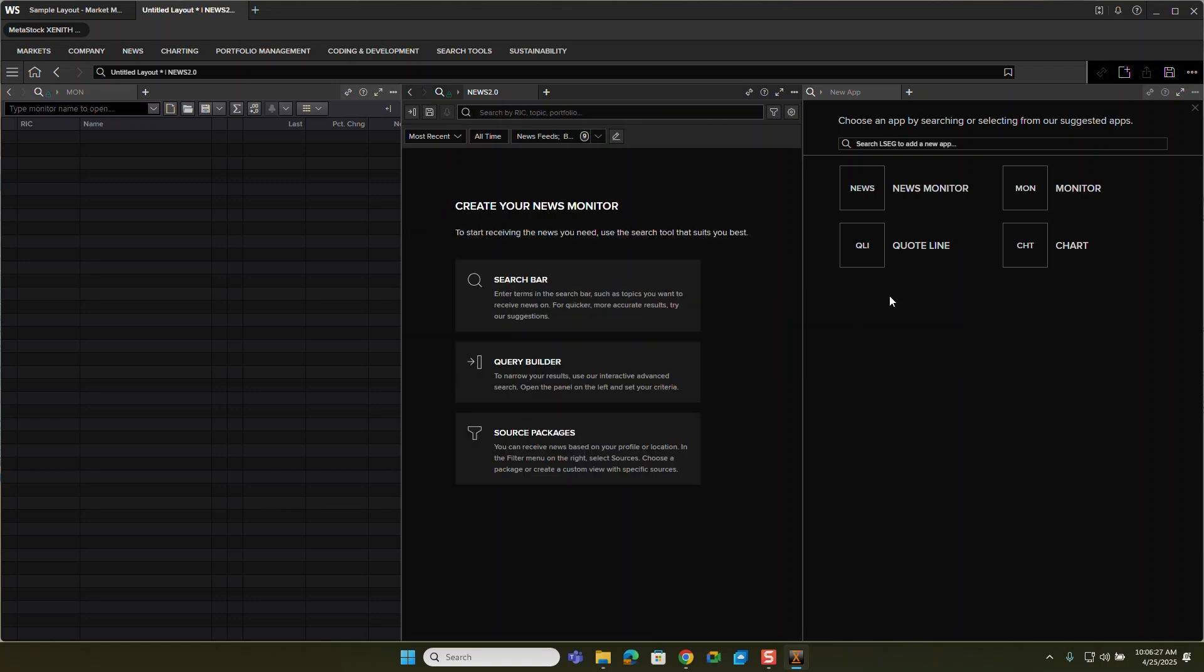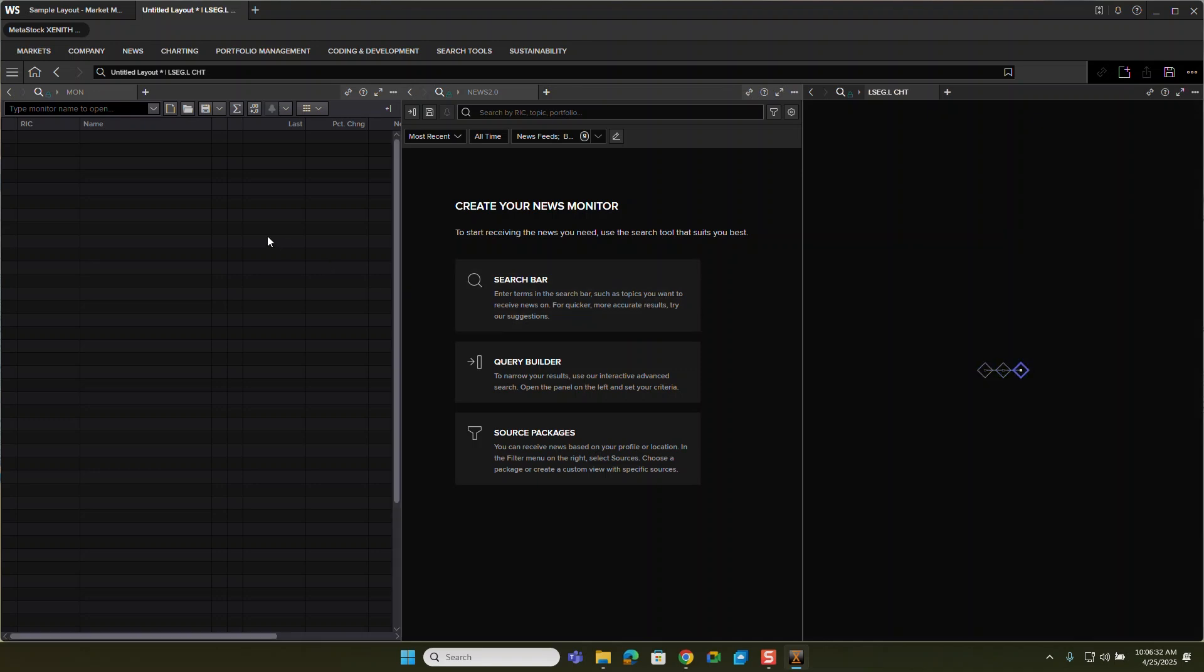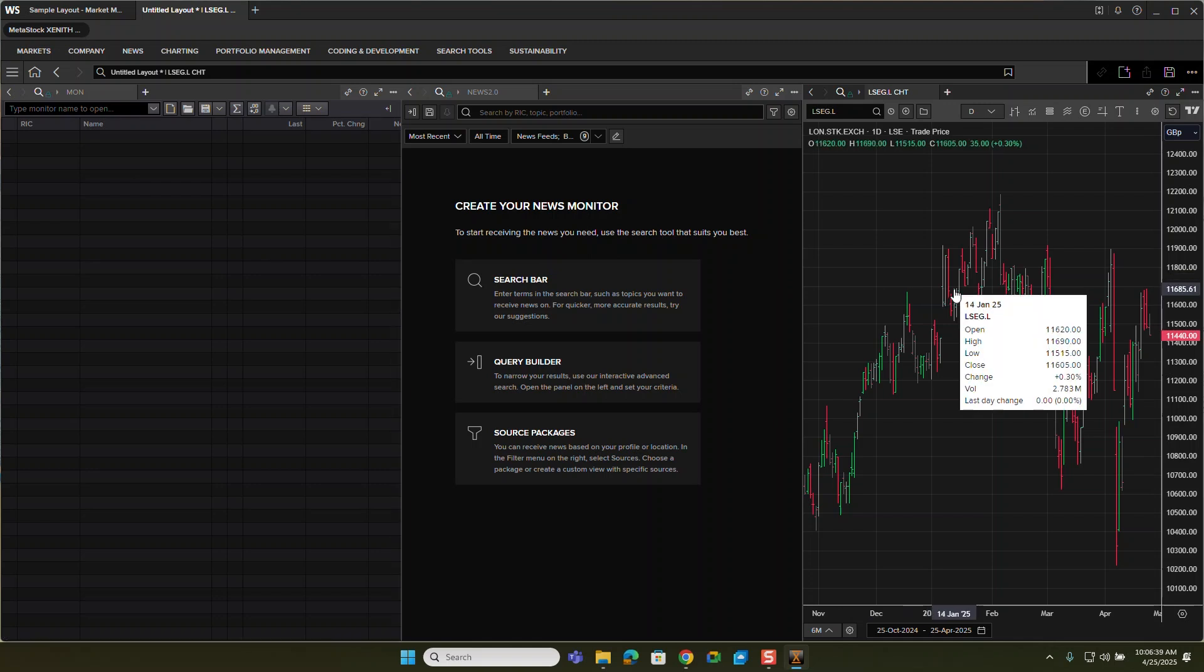Then finally, I want to see a chart. So what I'm doing is I'm tying in and adding my list, my news and a chart.